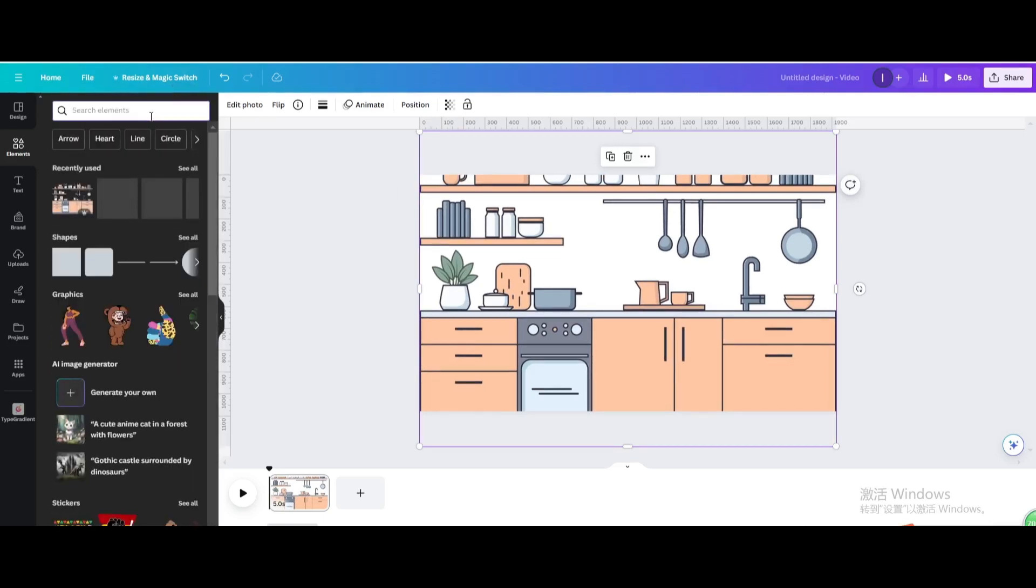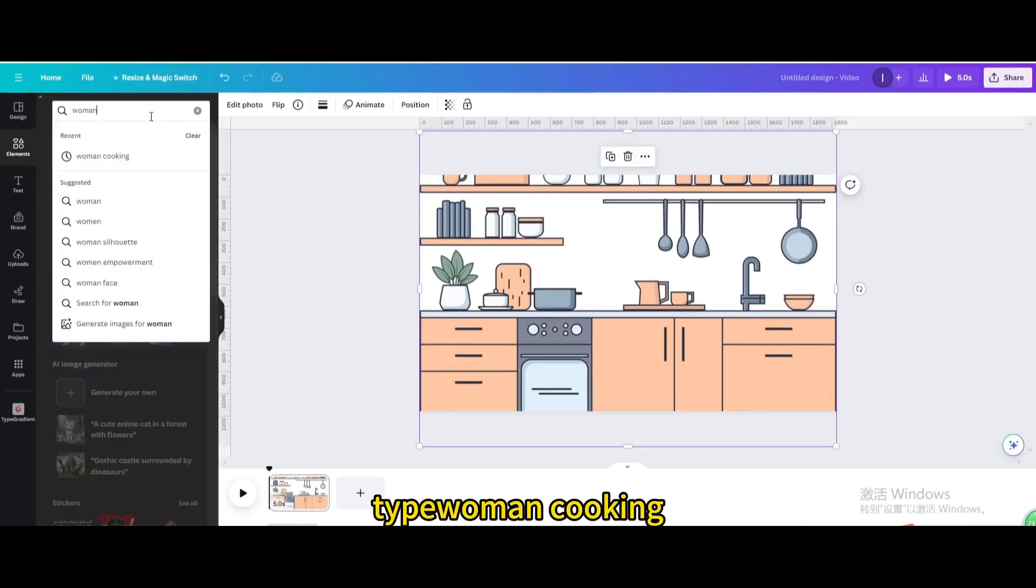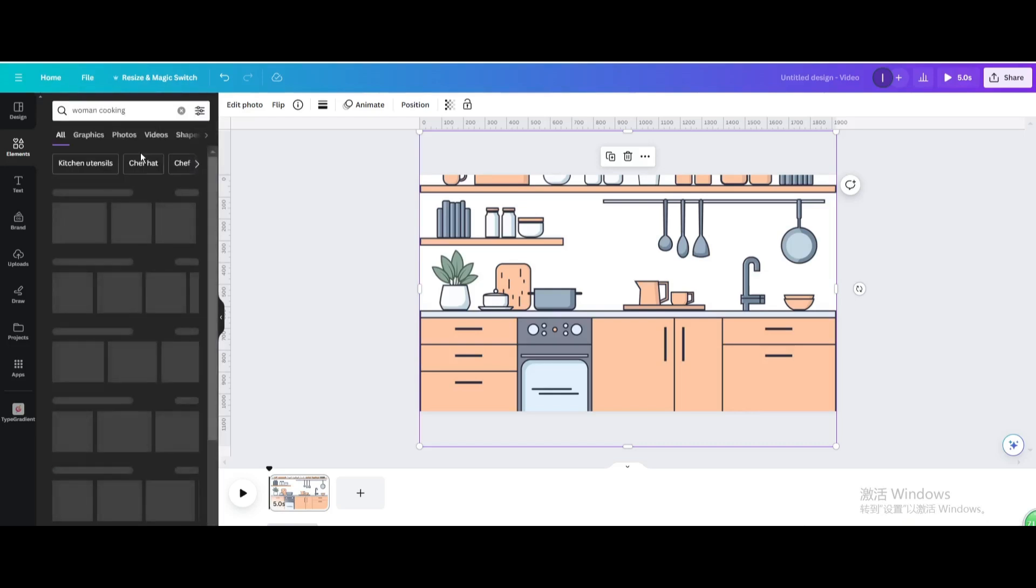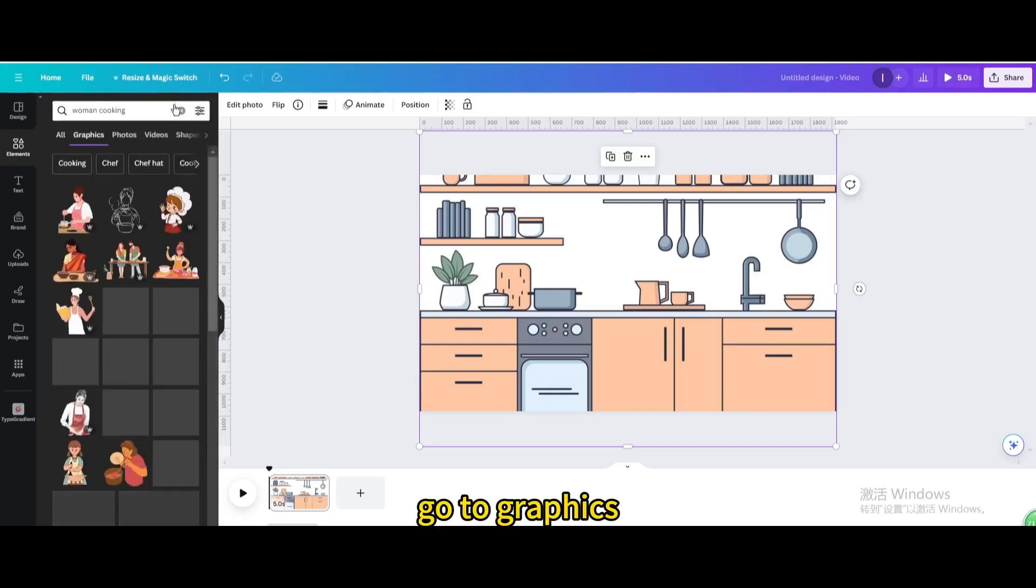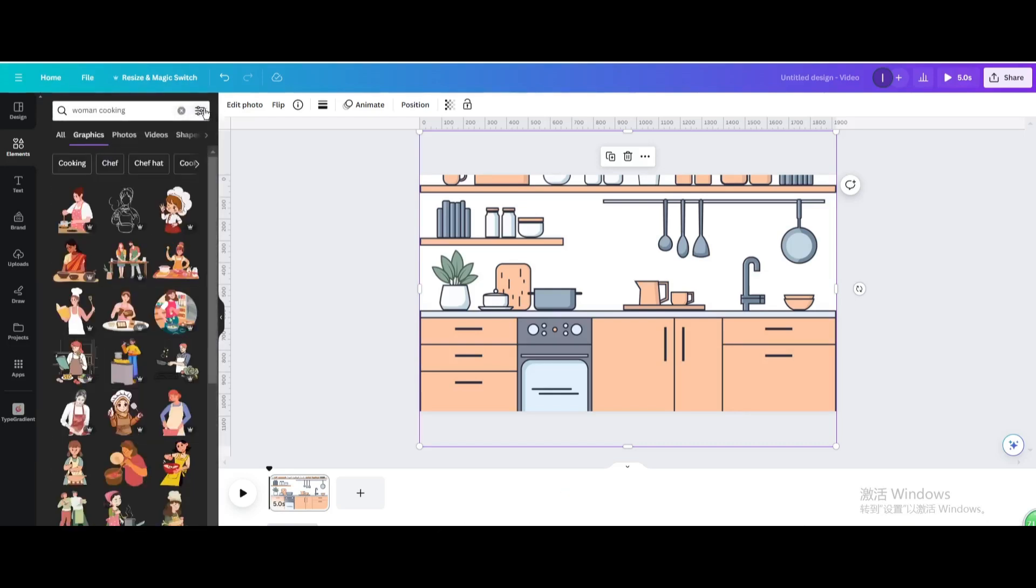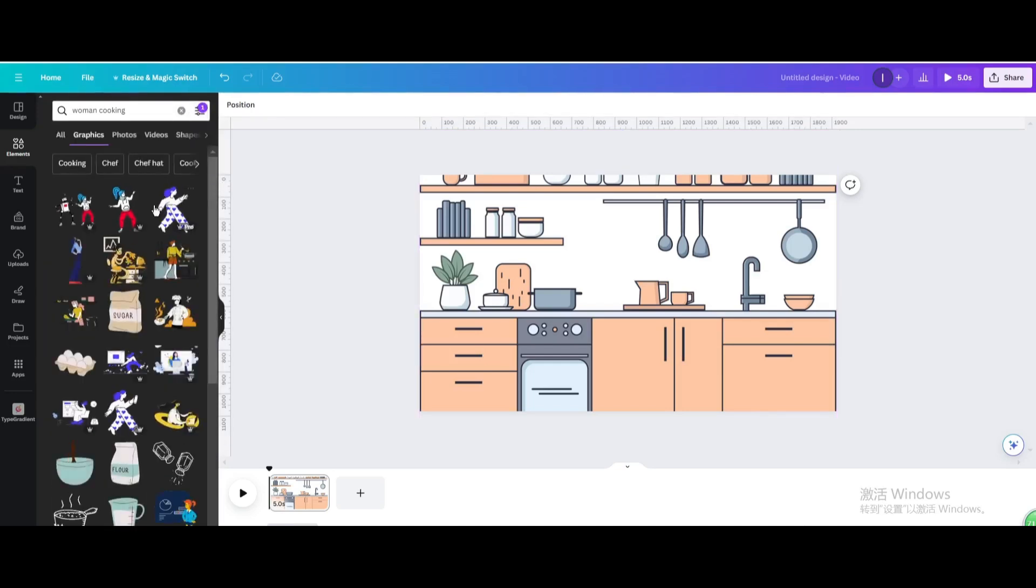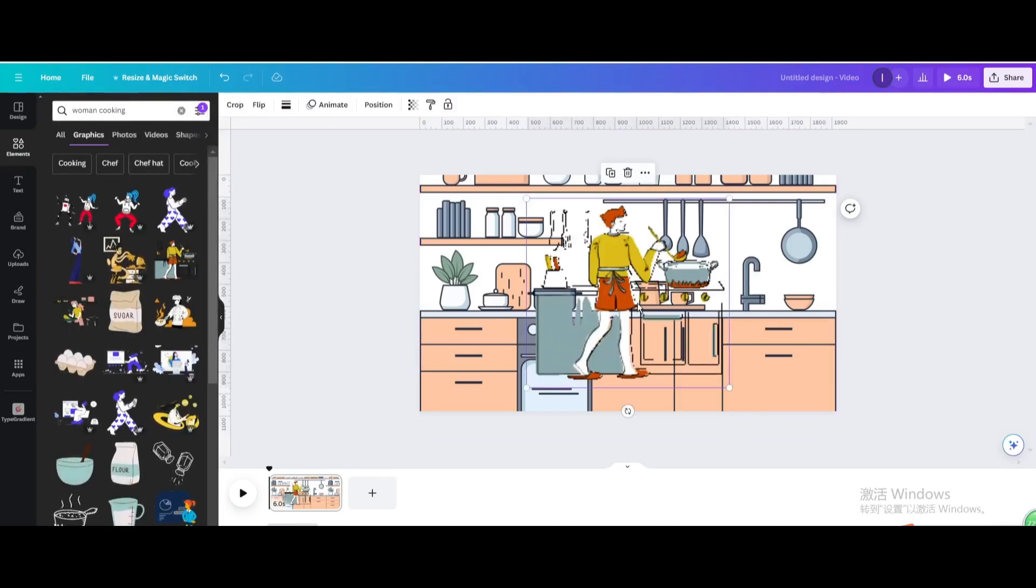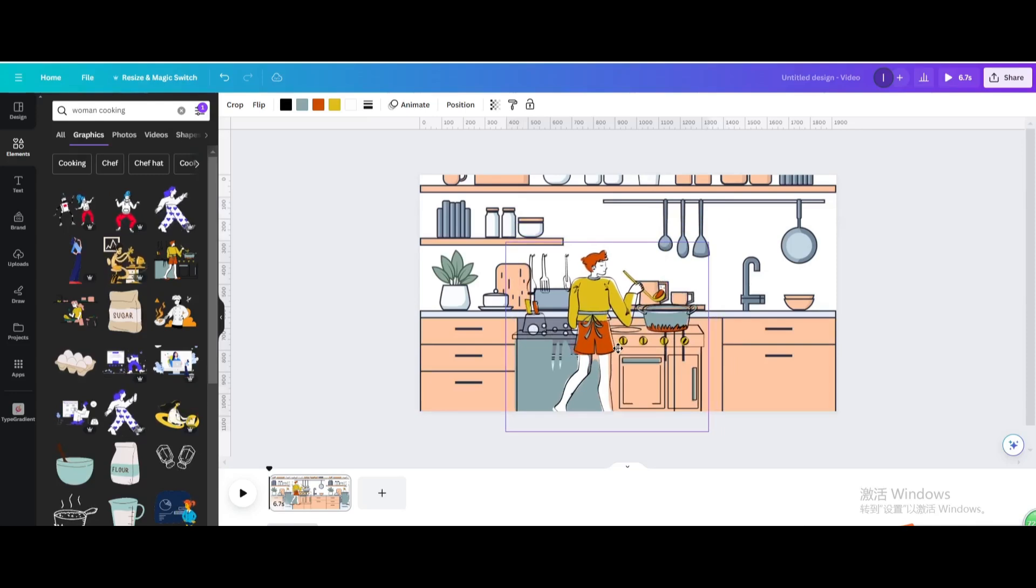Go to elements, type woman cooking. Go to graphics, animated. Choose this one, resize it.